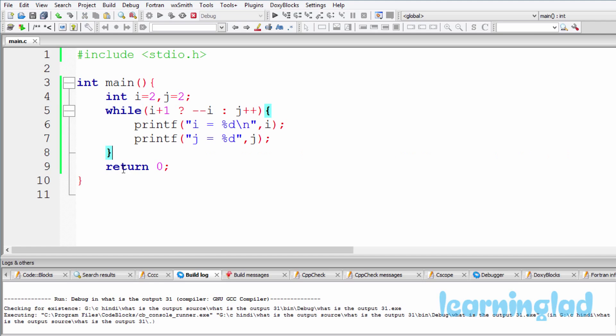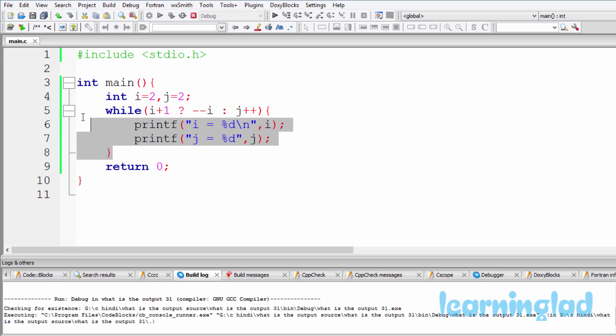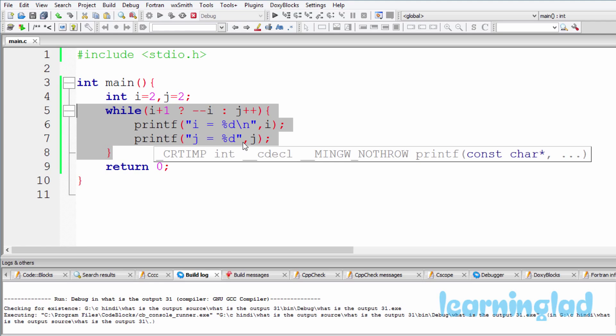And then our program is gonna continue with the rest of the statements and finish its execution. So here in this program, this while loop is gonna be executed only once. And that's why we're gonna get the output like i equal to 1 and j equal to 2.